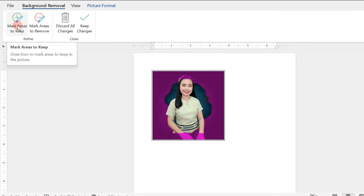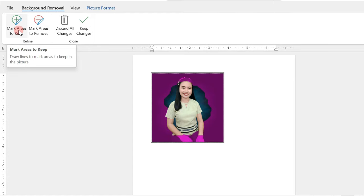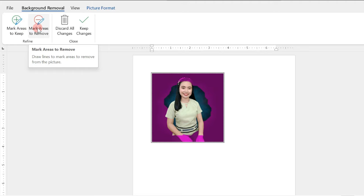And after that, we have here Mark Areas to Keep. This draws lines to mark areas to keep in the picture. And Mark Areas to Remove, which is colored red, indicates lines to mark areas to remove from the picture.